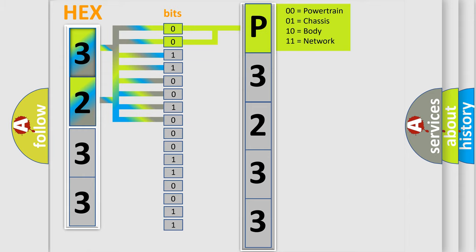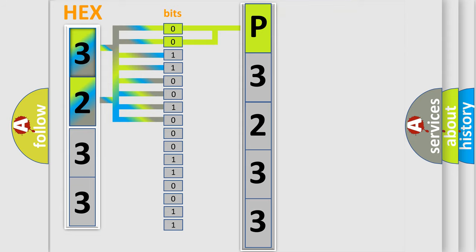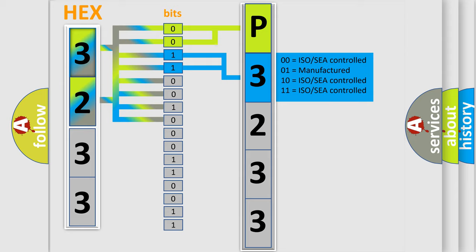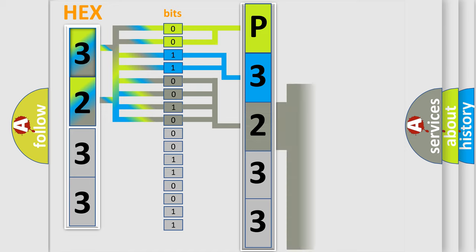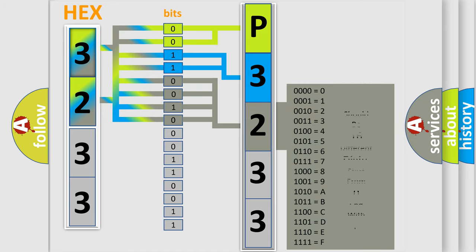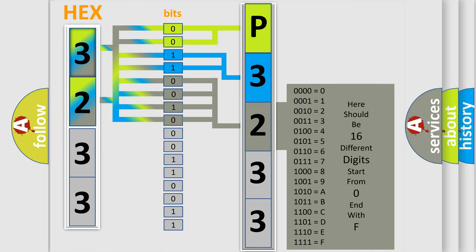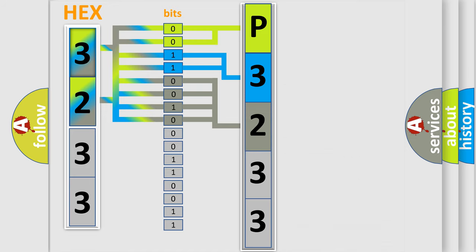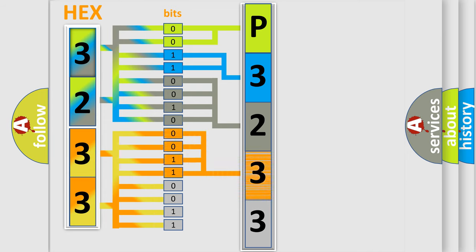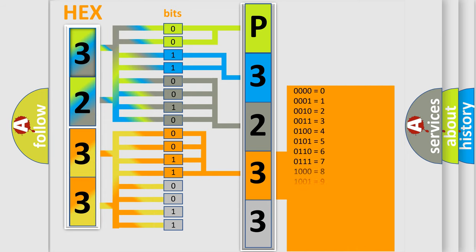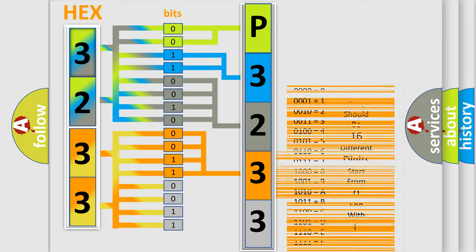By combining the first two bits, the basic character of the error code is expressed. The next two bits determine the second character. The last bit styles of the first byte define the third character of the code. The second byte is composed of a combination of eight bits. The first four bits determine the fourth character of the code, and the combination of the last four bits defines the fifth character.